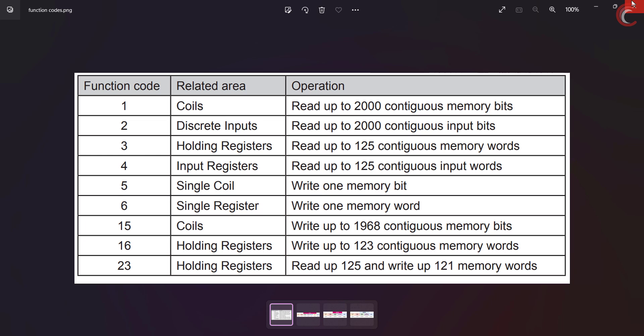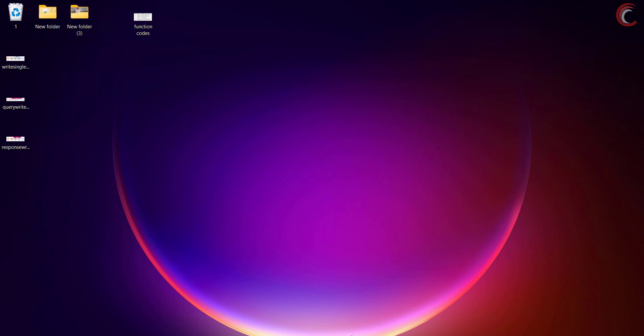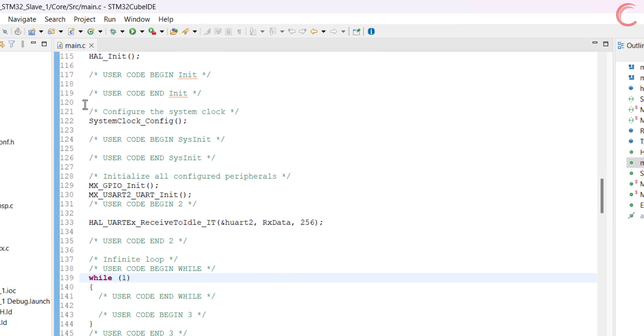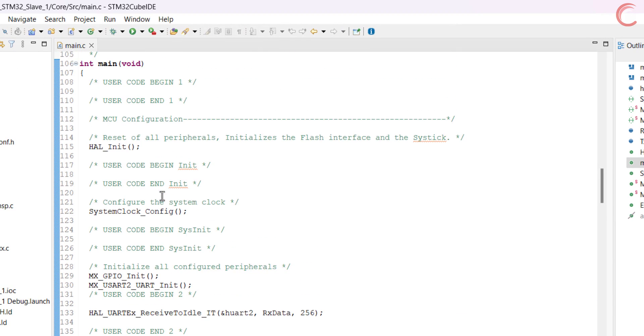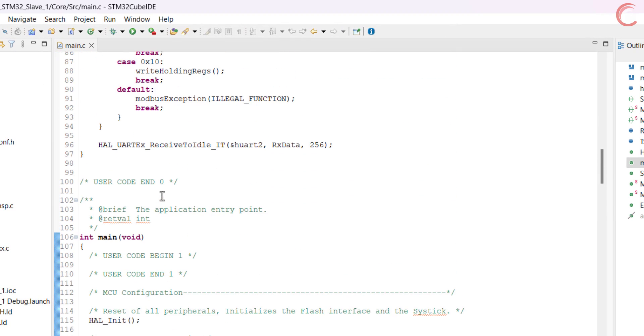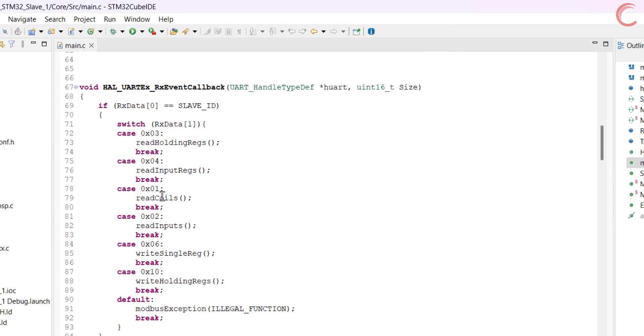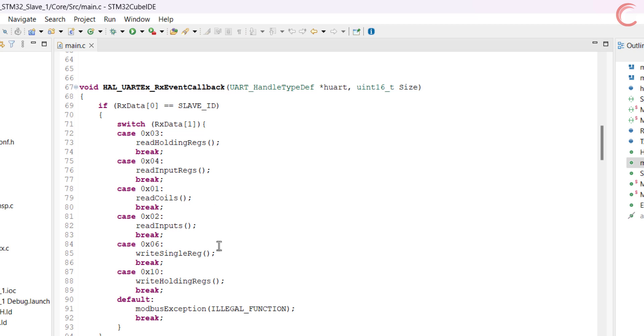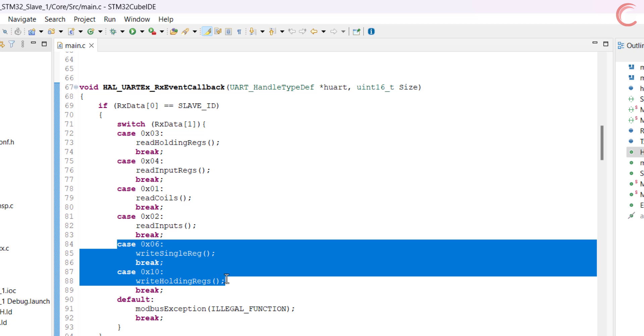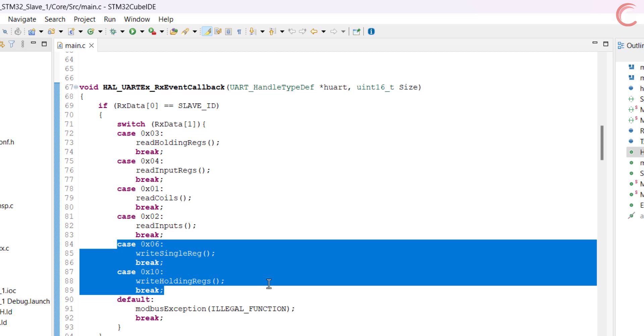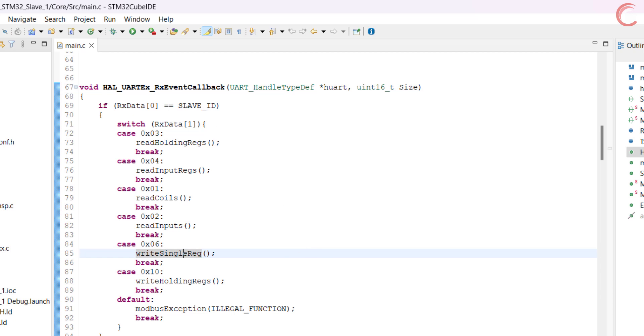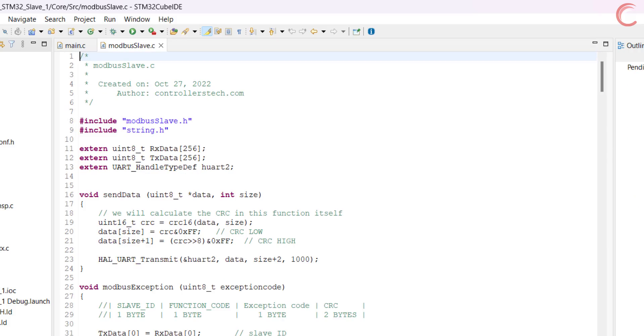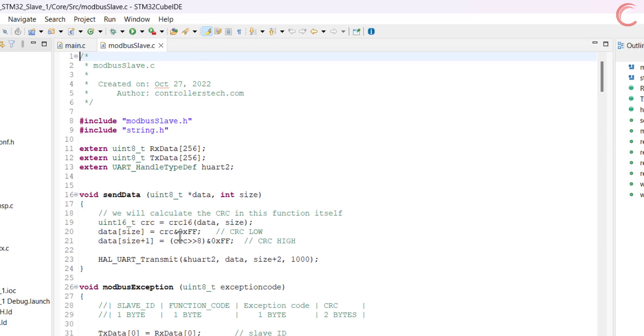I am going to continue the same project from the previous video, and I have already modified it. Here in the main file, I have added two more cases. In case of the function code 6, we will call the function write single register, and for the function code 16 we will call write holding registers. These functions are defined in the modbus slave.c file.